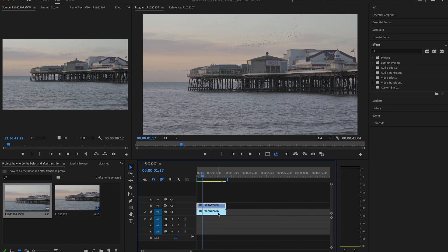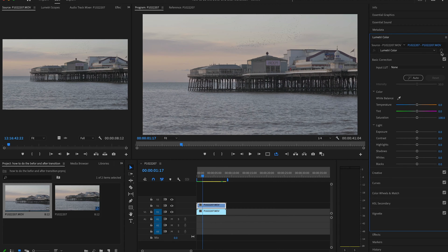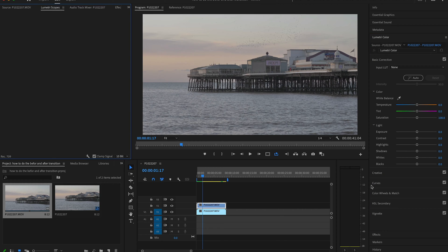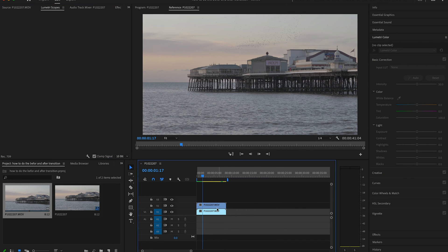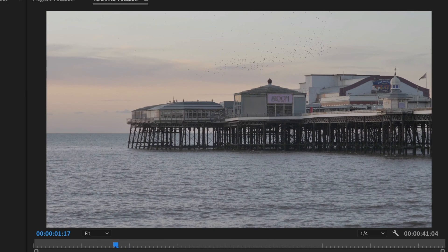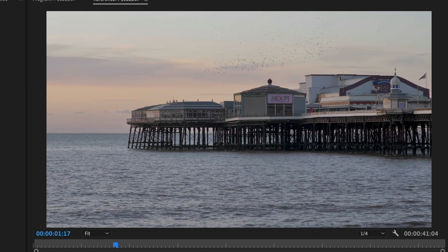This is the shot that we want to make changes to. For this example, I'm going to color grade this clip and apply one of the Editor's Keys LUTs — this will be for the before and after transformation. So I'm going to do a bit of color grading now.